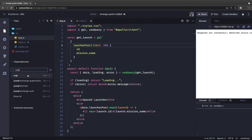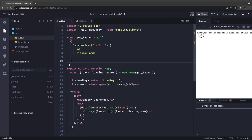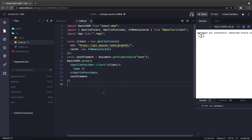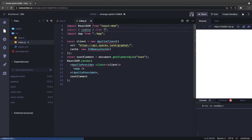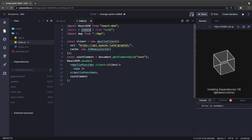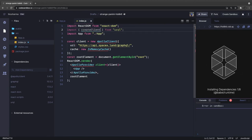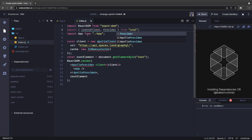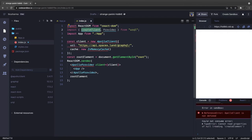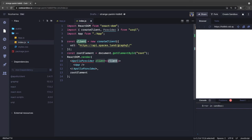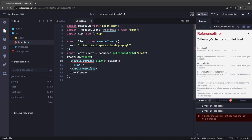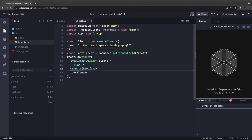With urql, we change the code to use createClient and Provider. Instead of ApolloClient, we call createClient, passing the URL — it doesn't take cache as an argument. We then pass this client into the Provider, changing from ApolloProvider to Provider. It's like a context provider.